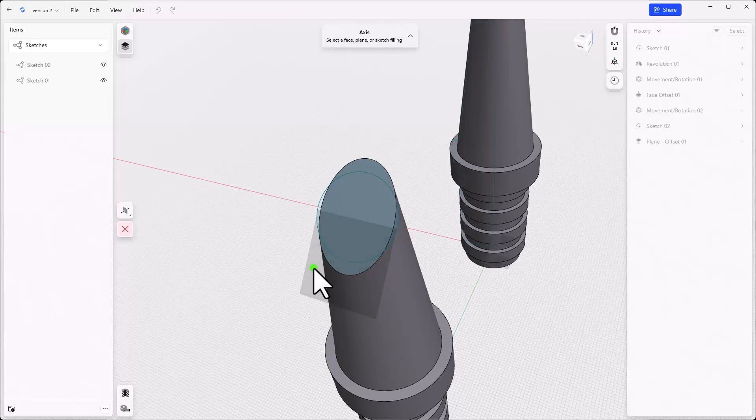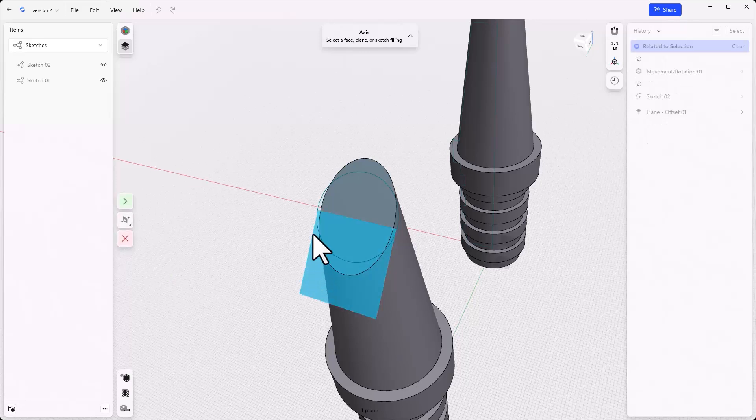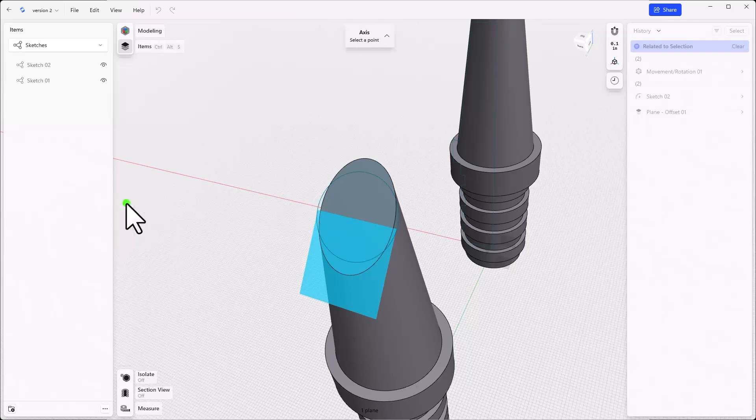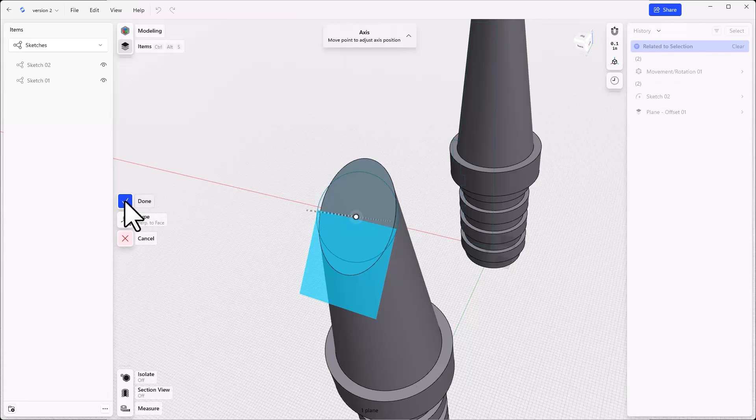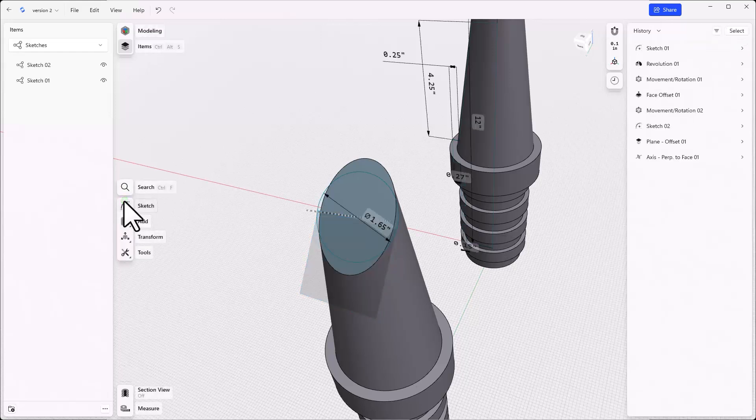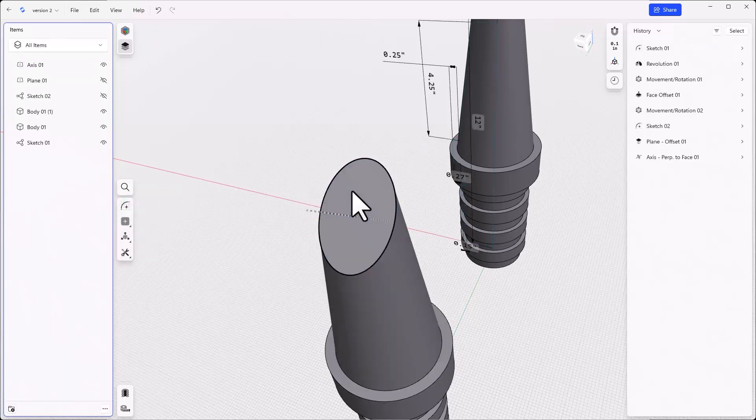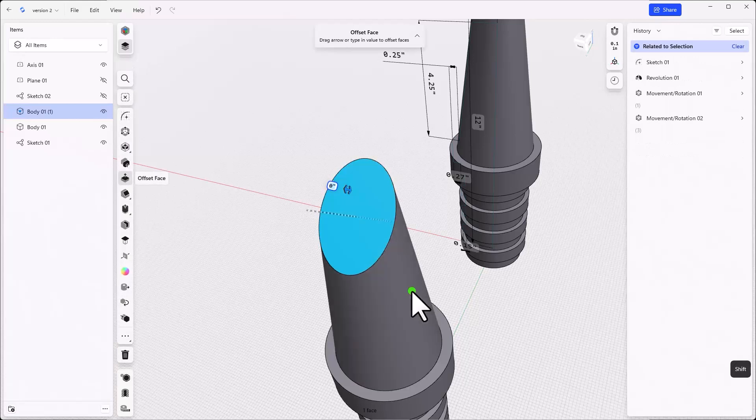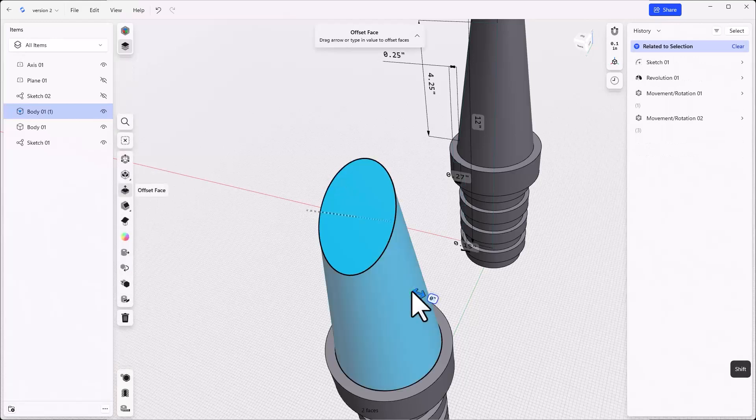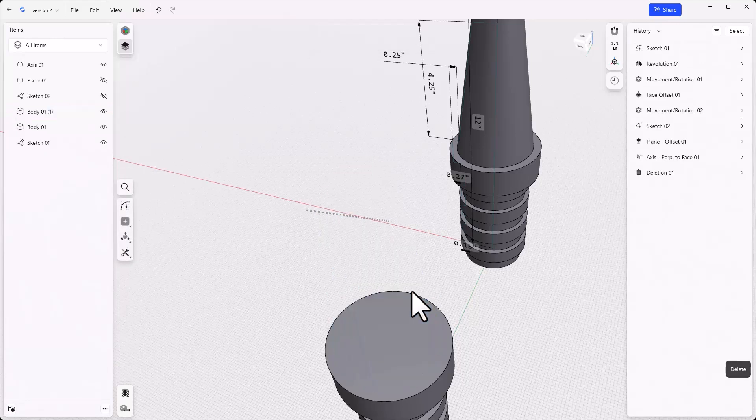Then click on the sketch circle. And then click done. This face is going to go away, but we still need to reference its location. Next, select the angled face and the conical face together and delete them.